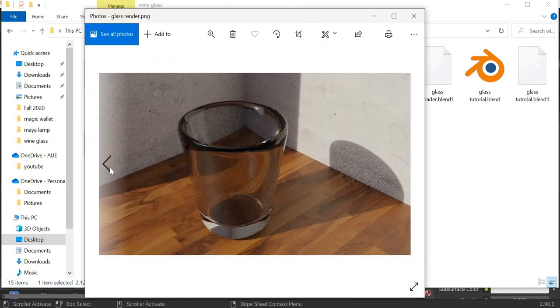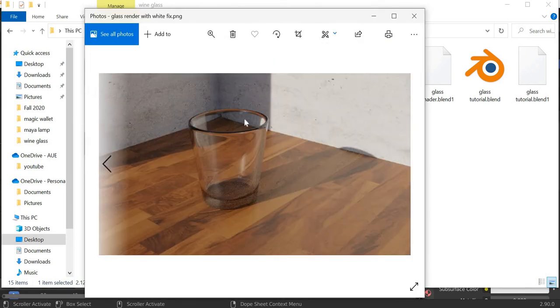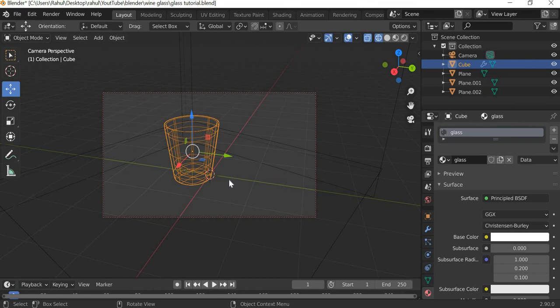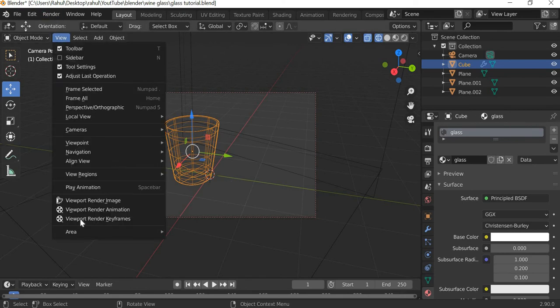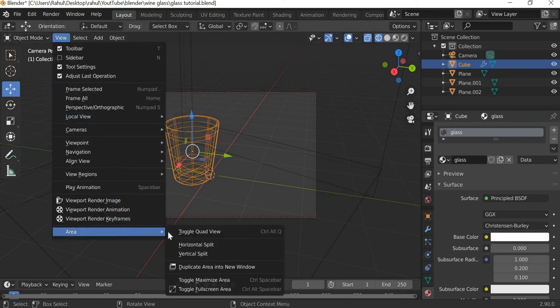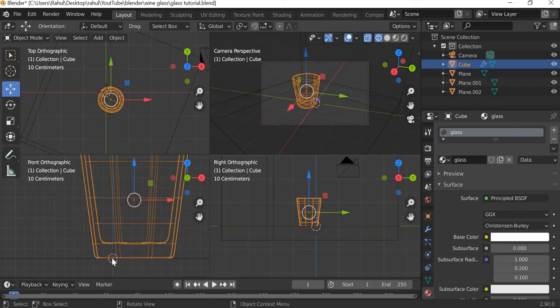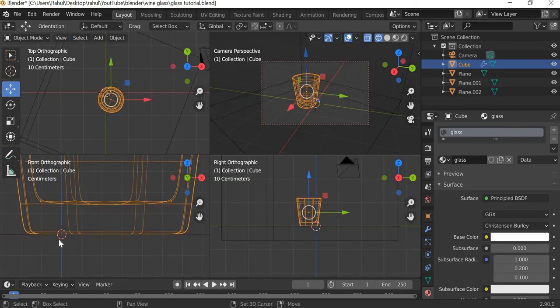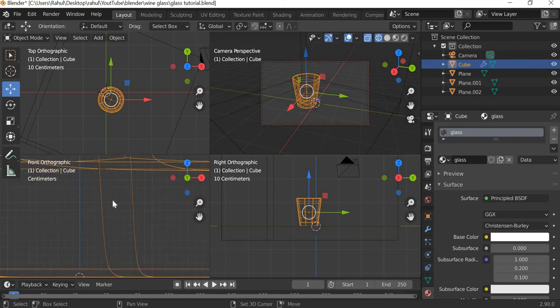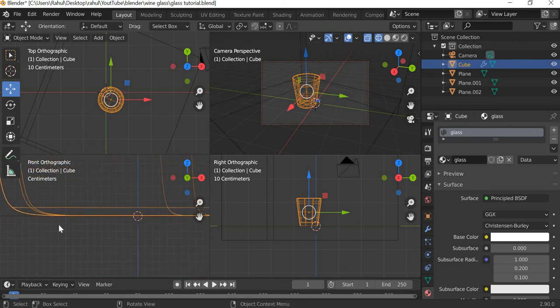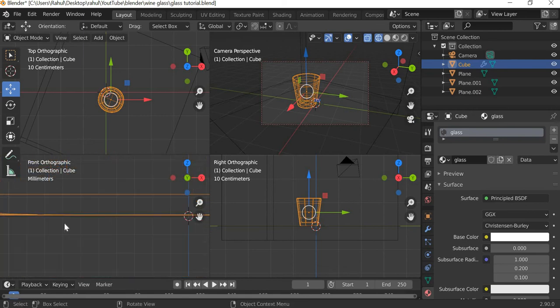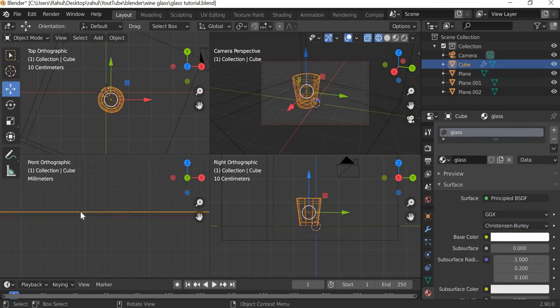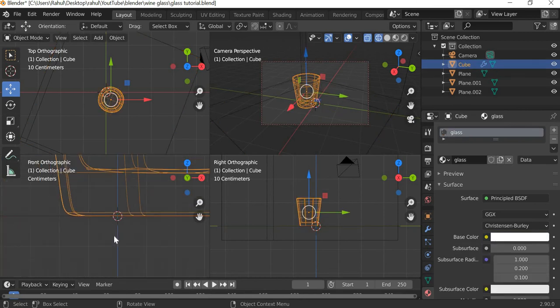Just changing the white color will give you this result. Then if you go to view, area and quad view, make sure that your glass is above your plane. So the plane is slightly below and the glass is slightly above the plane.